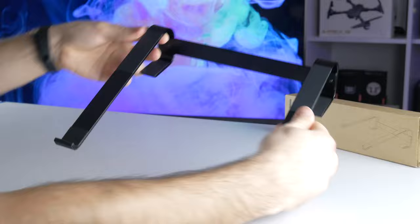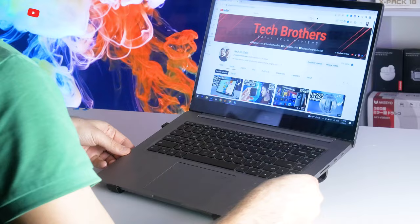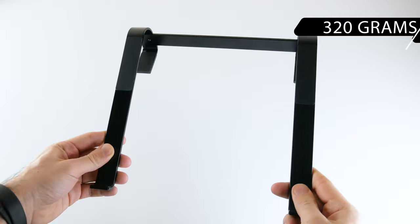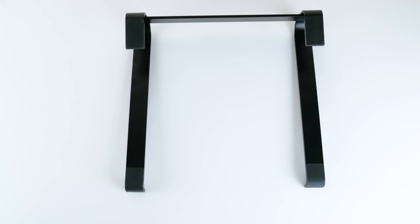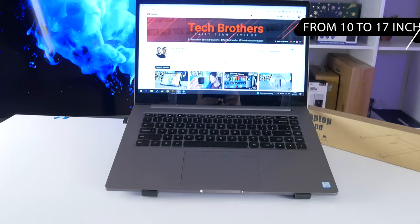The laptop stand is made of aluminum alloy but has silicon pads to prevent the laptop from sliding on the stand. The weight of the laptop stand is 320 grams. It is not very big, but you can place a laptop from 10 to 17 inches display on this stand.